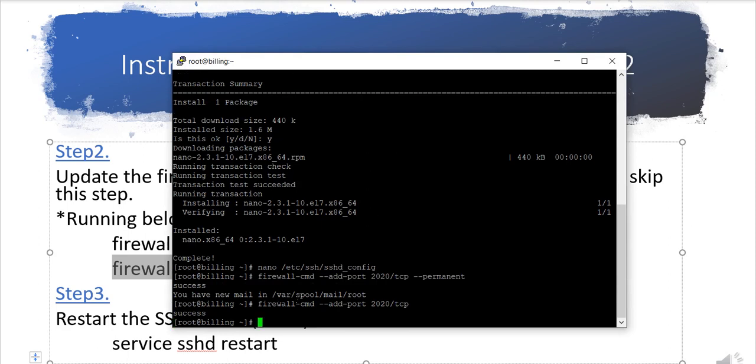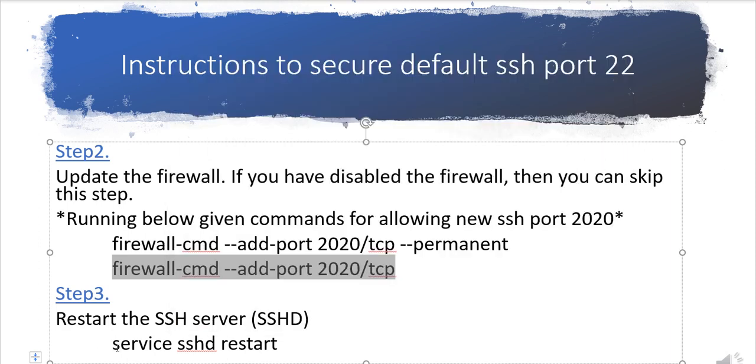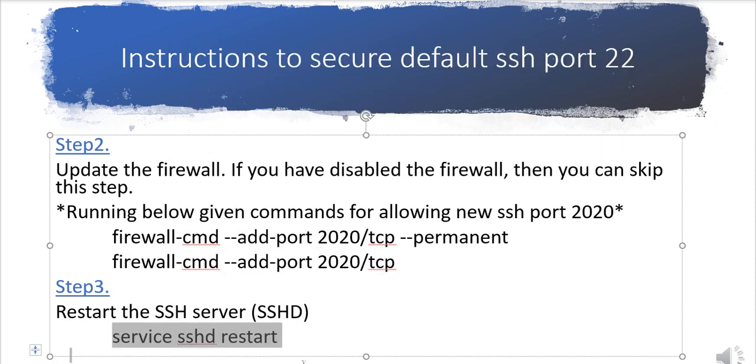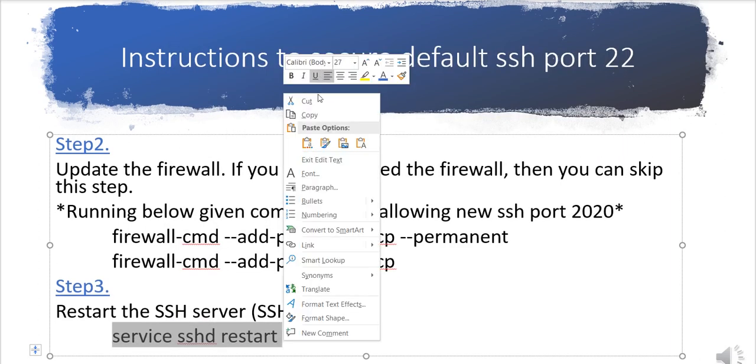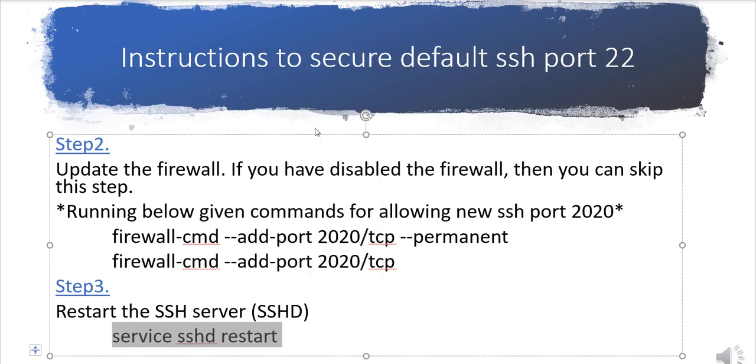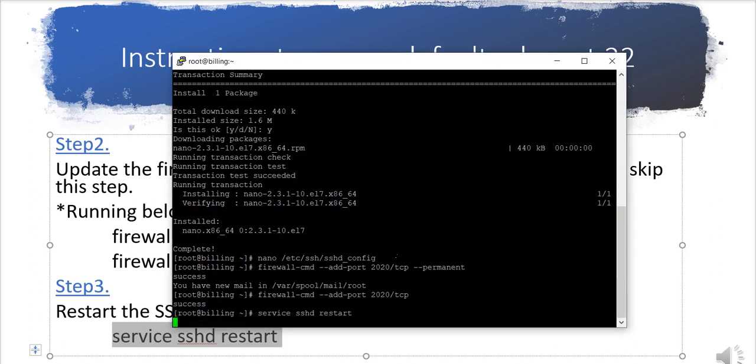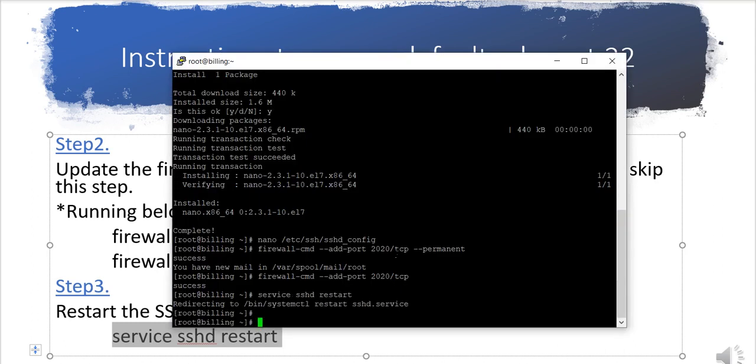Now it is allowed in firewall. The last step is to restart, then service sshd restart. Now I need to reboot the system to see how it works.